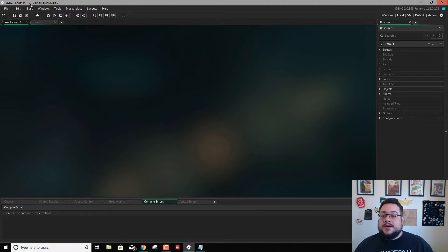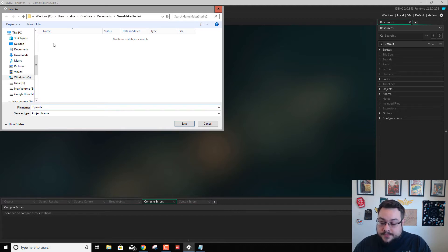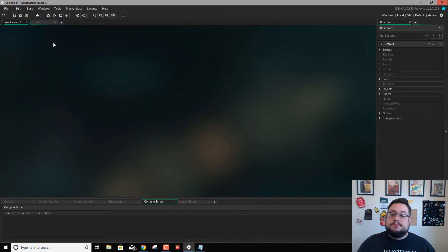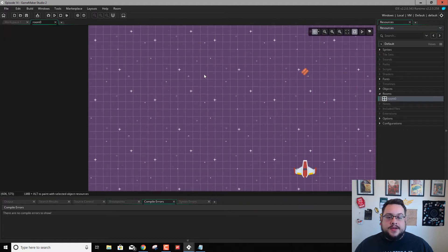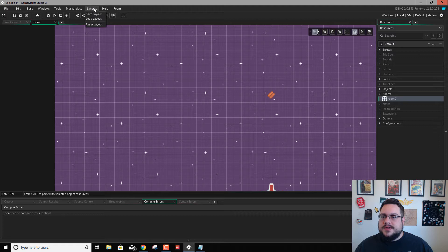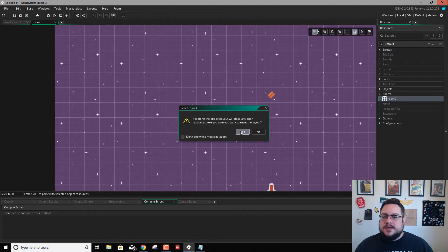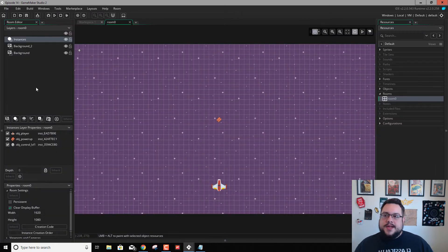So we're in our game, and let's go ahead and save this as episode 14. Alright, so let's go into our room. Let's go to rooms and double click on room 0. And look at this wonderful looking room. Okay, so we're missing our side wall here. So let's go to reset the layout. Open up our room again. There it is. I don't know why that went away.